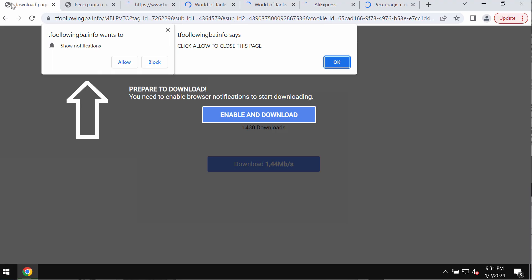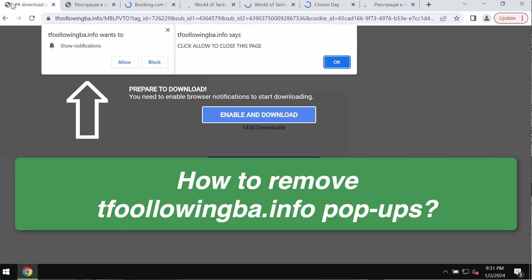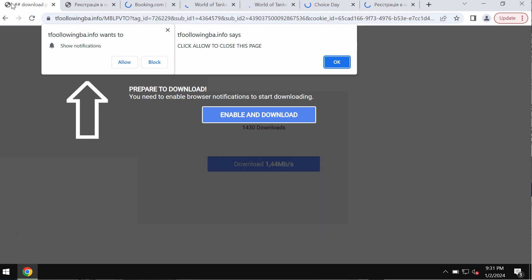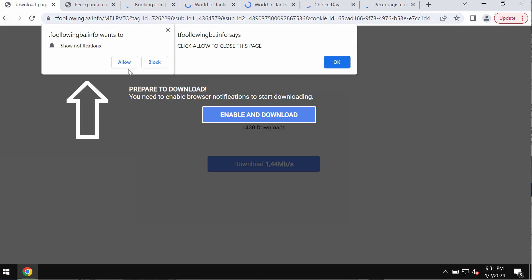This video guide is about getting rid of pop-up windows by the website tfollowingbear.info. This is a dangerous site attacking Google Chrome and other browsers, and it tries to make you click on allow, supposedly to help you download certain files.